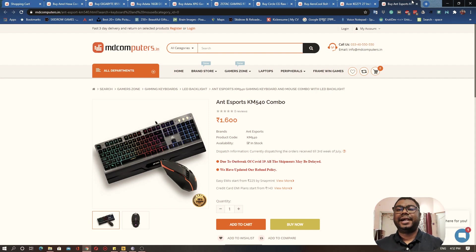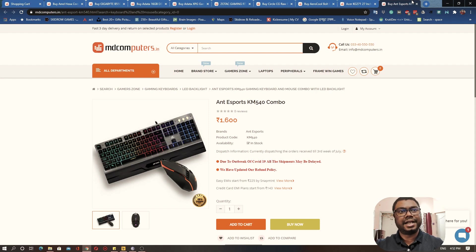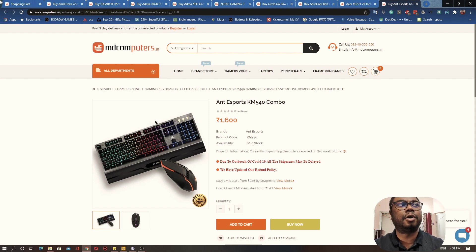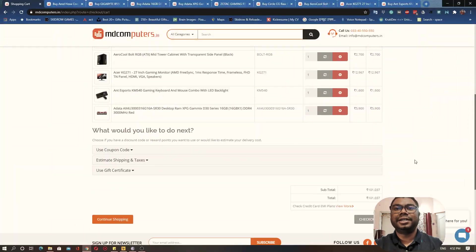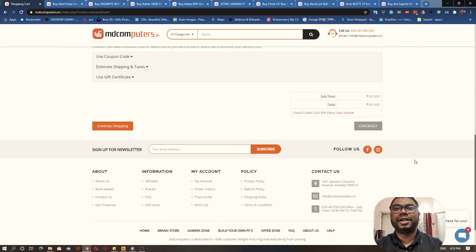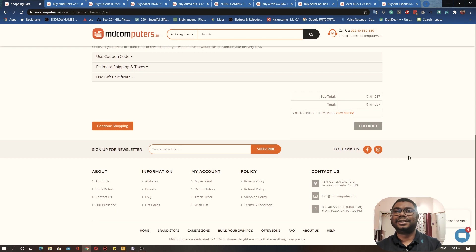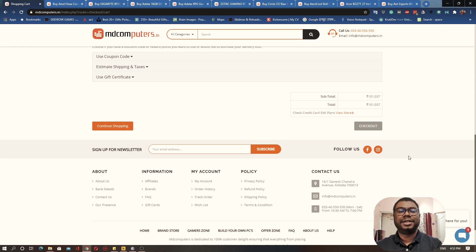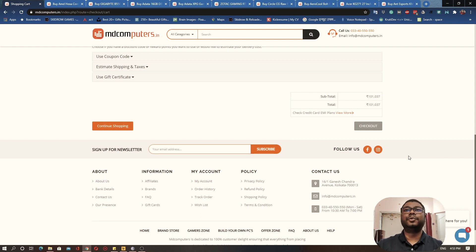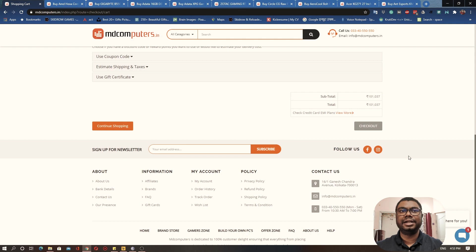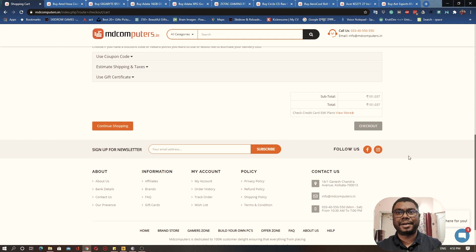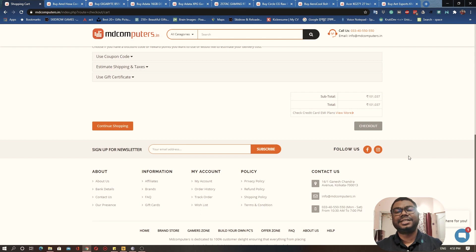Now since we have added all the components that we actually wanted in our gaming PC, let's quickly check what is our final shopping cart value. Let's look at the total that we are getting here. Our total for now stands at 1 lakh 1,037 rupees. This is very marginally over our budget, but that is fine. For example, if you try to look at each of these components online, maybe you are going to get a better deal than what I am getting right now. That is where you can save some amount of money.